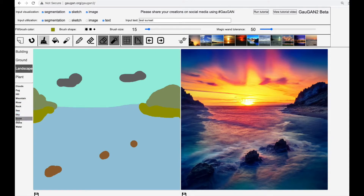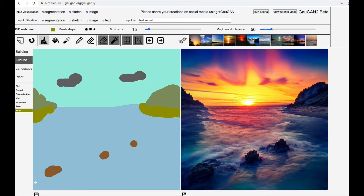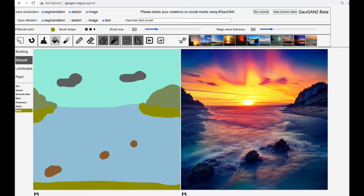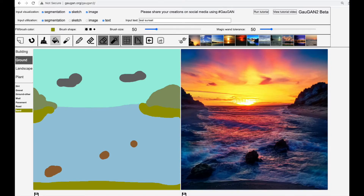Let's enhance the segmentation map a bit — let's add some sand. Okay, so now we are looking out from a beach towards the sunset. Pretty romantic, I'd say.